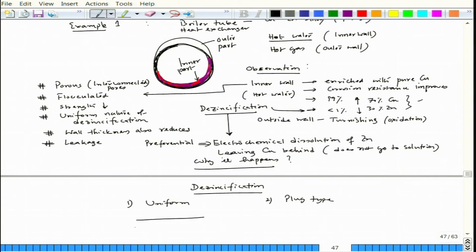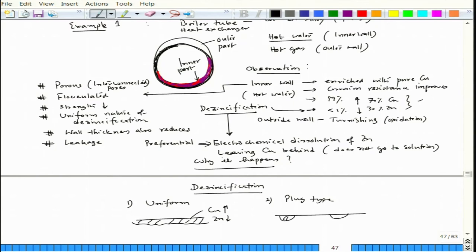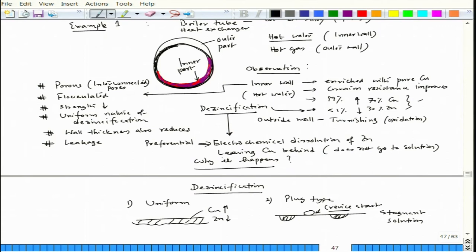Plug type is more deteriorating compared to uniform de-zincification because it occurs locally. For example, if de-zincification happens uniformly over an entire brass section, copper enriches and zinc dissolves into solution throughout. But plug type happens locally, generally wherever there is a stagnant solution or some kind of object resting against the brass wall causing a crevice condition.